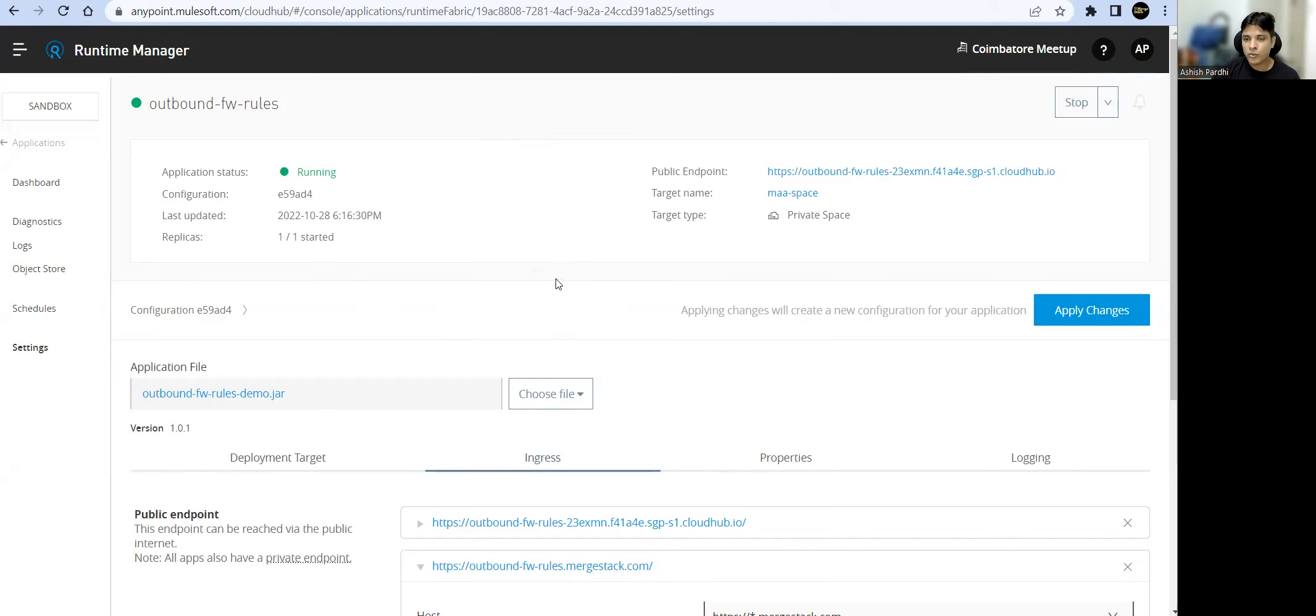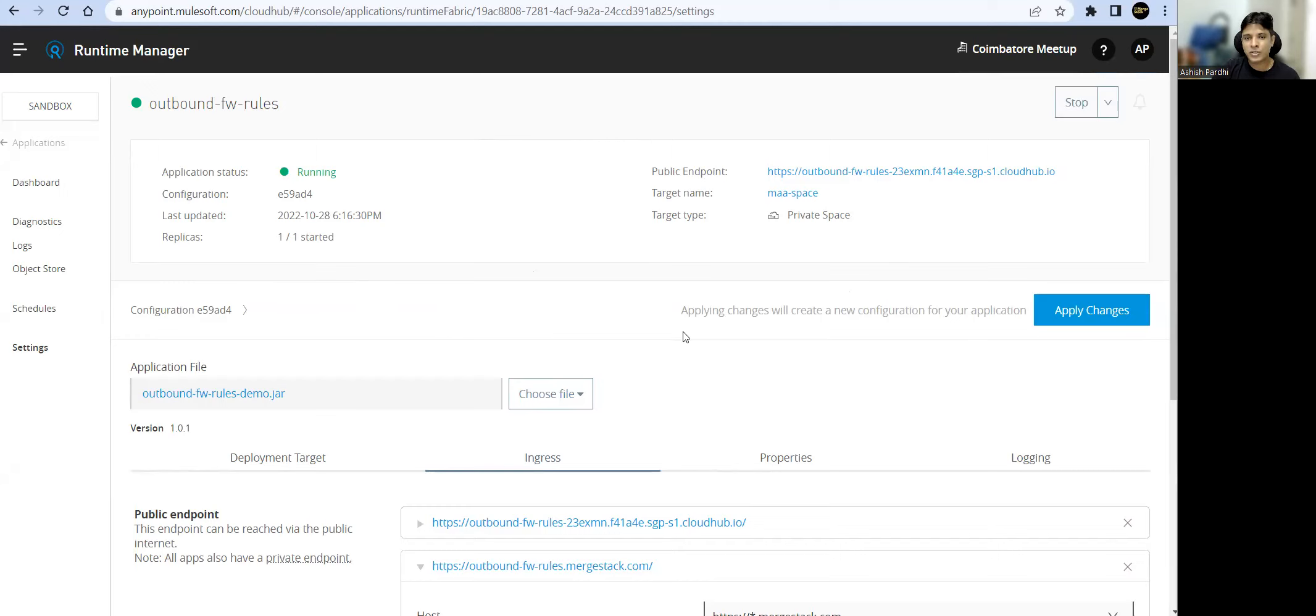There is a firewall rule which allows only HTTPS traffic for outbound. We tested that in the last session. I recommend going through that session on how to create private space, deploy application via Maven, and validate the outbound firewall rules.